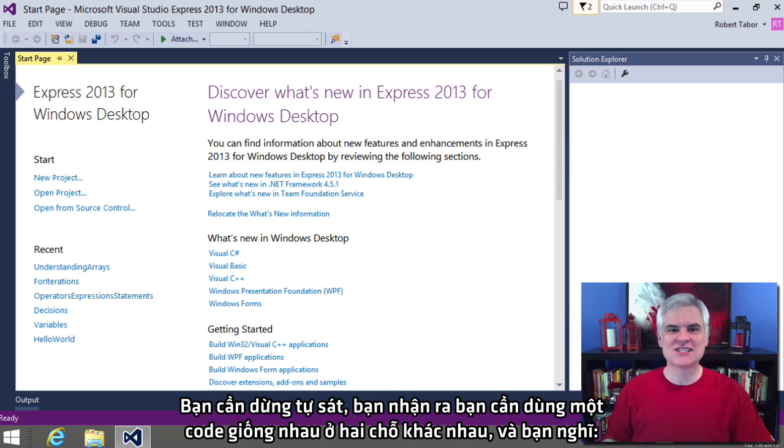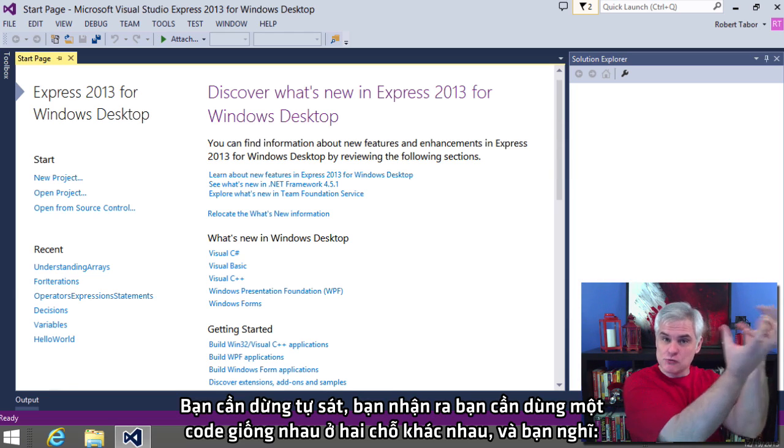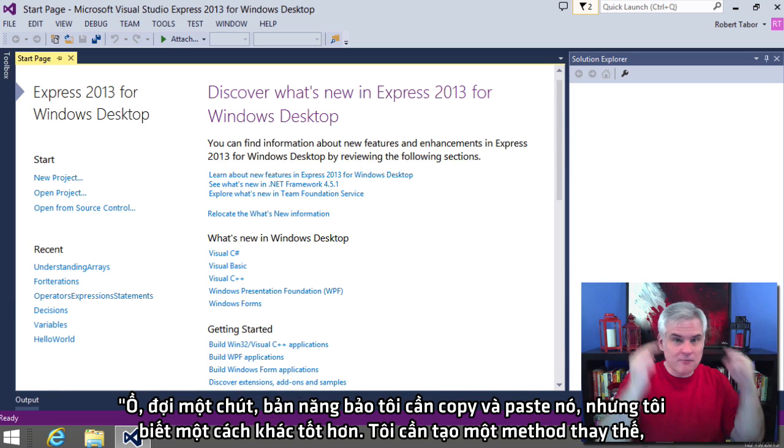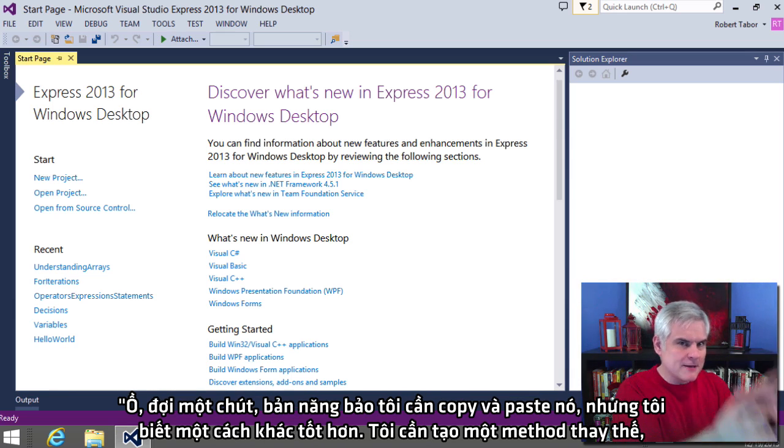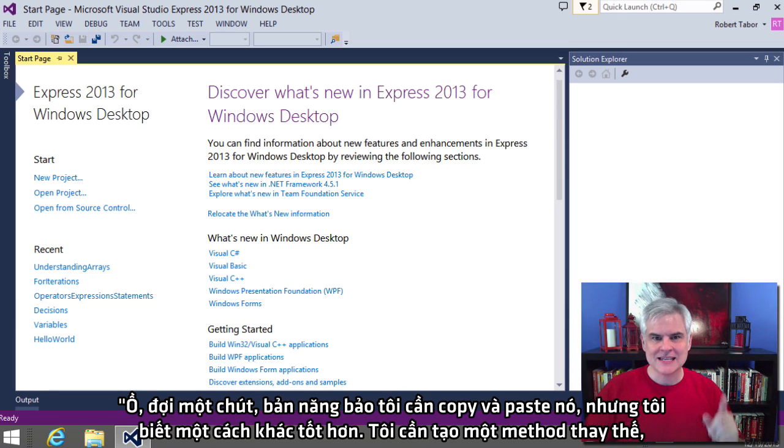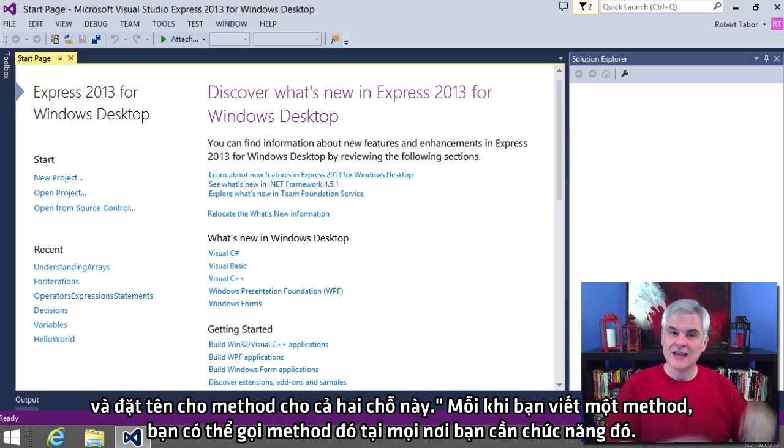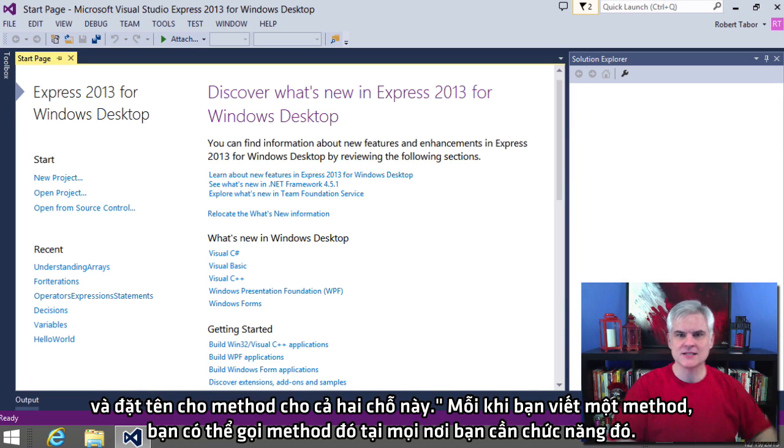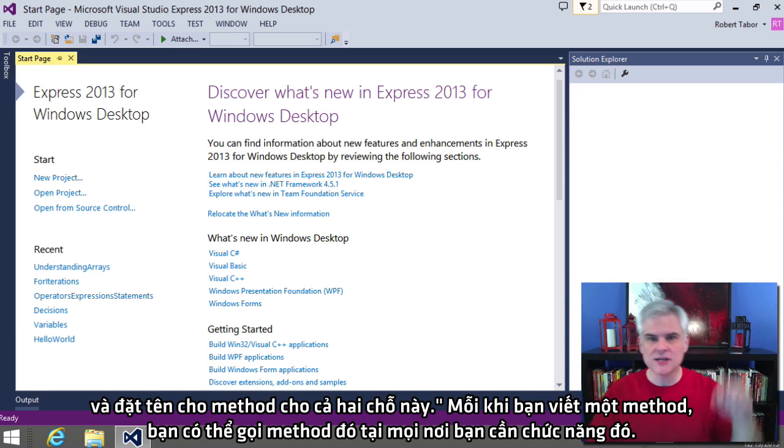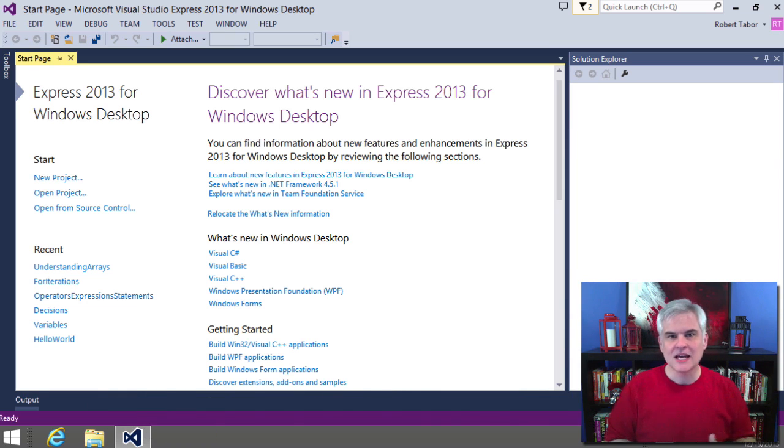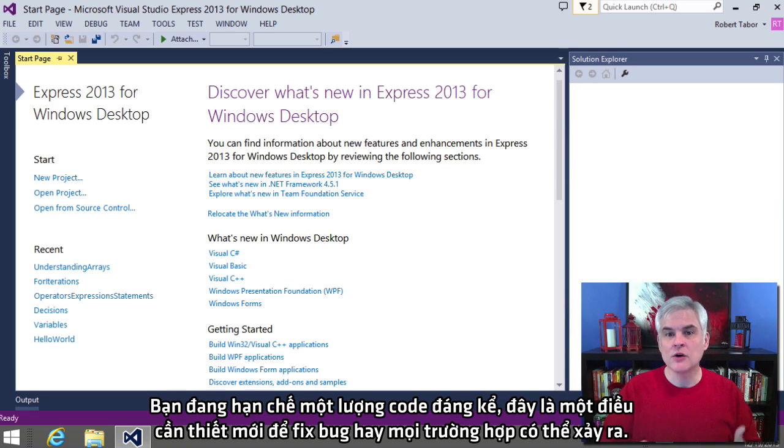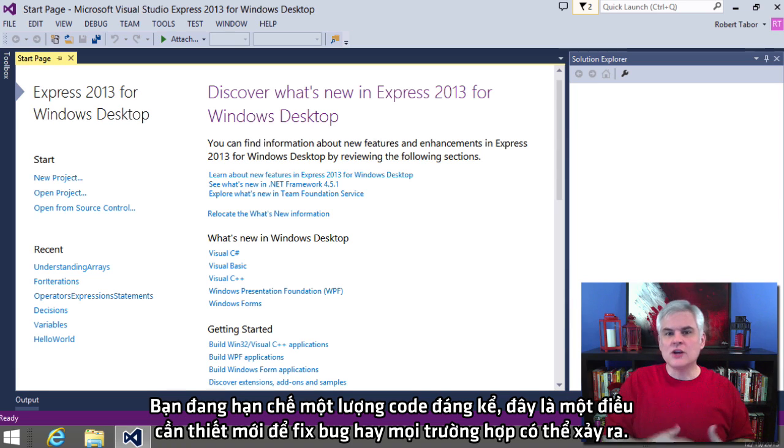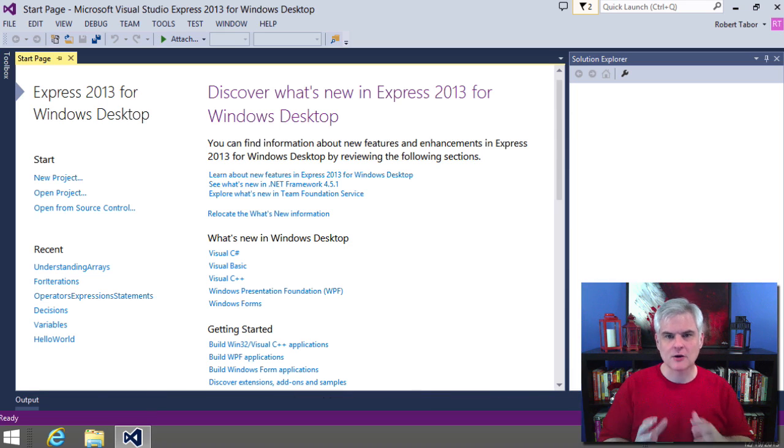You should stop yourself dead in your tracks whenever you realize that you need the same code you wrote up here in a second spot and think, whoa, wait a second, my tendency would be to copy and paste it. But I know better than that, I need to create a method instead and then call that method from both of those places. And so when you write a method and you call that method from each place where you need that functionality, you are limiting the amount of code that you need to change should a new requirement come up or you need to fix a bug or whatever the case might be.